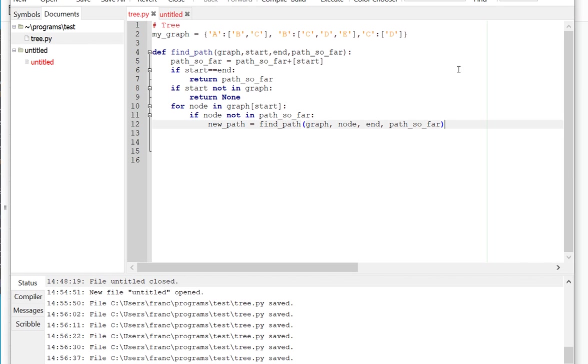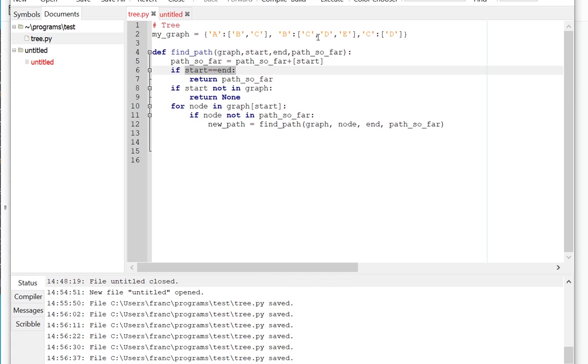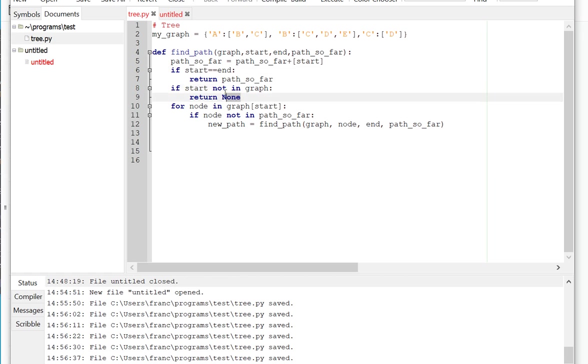Now, once it's done, when it's exploring the last node, it's going to hit this condition. Because when we get, if we go from A to E, for example, it's going to go A, it's going to explore B. In B it's going to explore C. C is going to be D, and D is not in the graph. D is not in the graph, so that's going to return none, meaning there was no path.